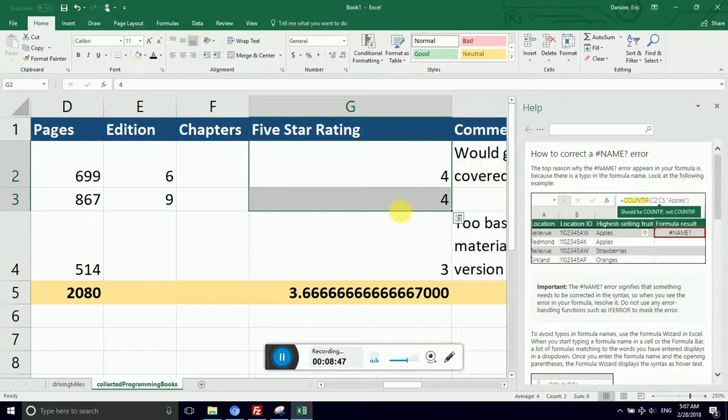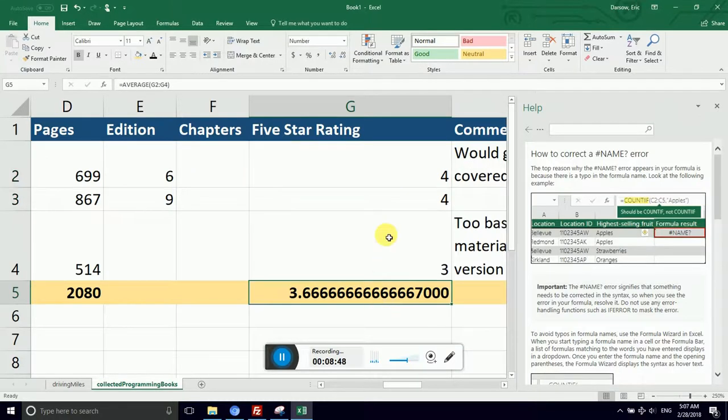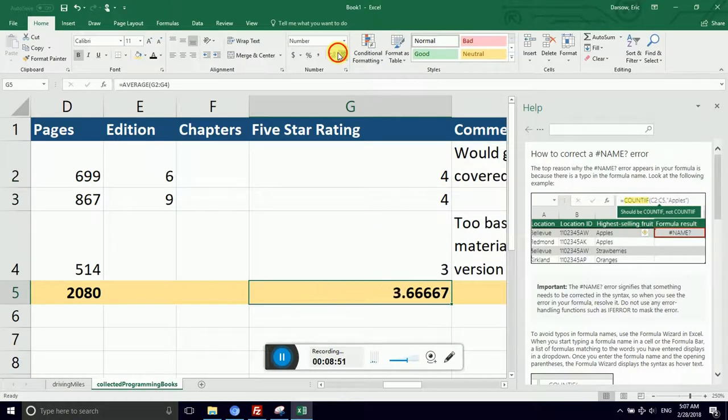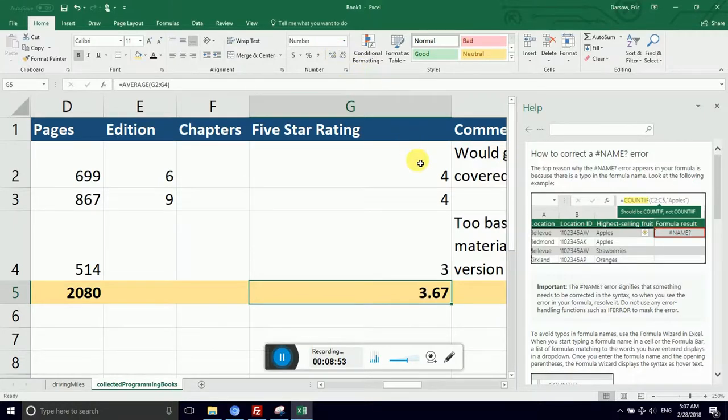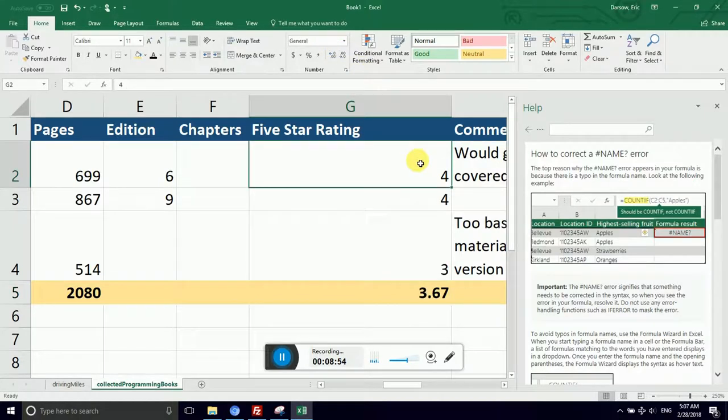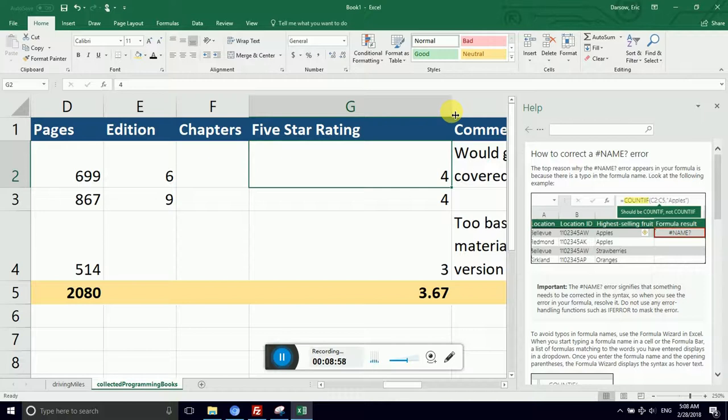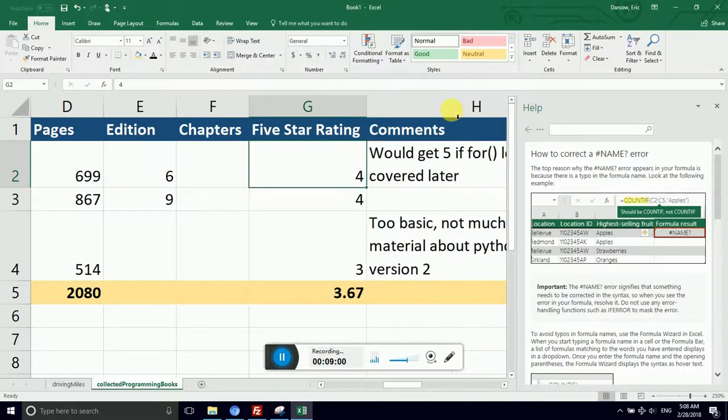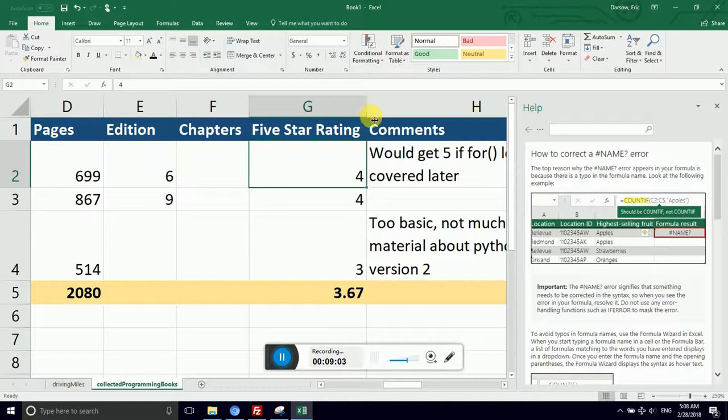And I actually didn't want that many decimal places. That was just a demonstration, so I'm going to shrink it. Now watch what I can do. I can auto-fit the column width by hovering again between the G and the H, except I'm going to double-click in that mode. It shrunk that column to the smallest possible width without causing the text to wrap.